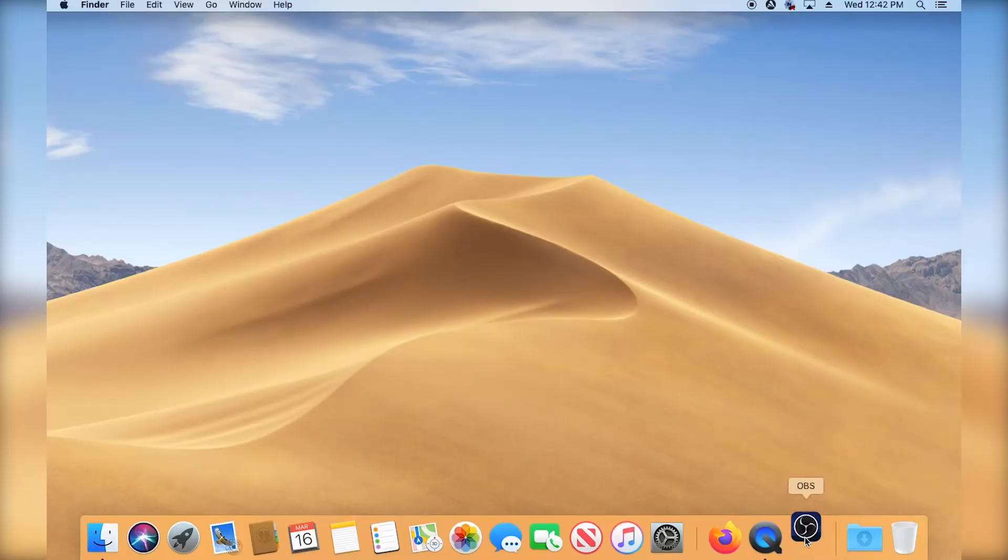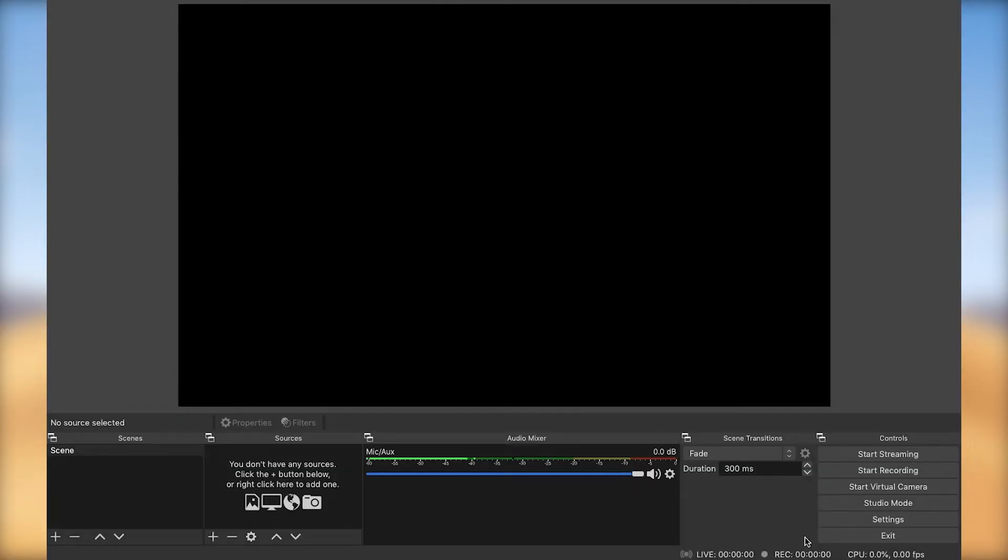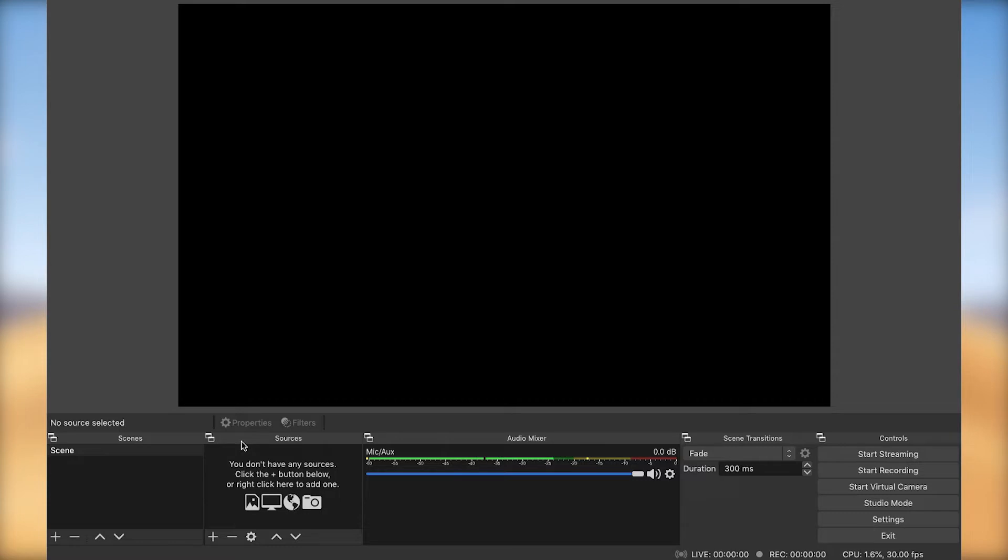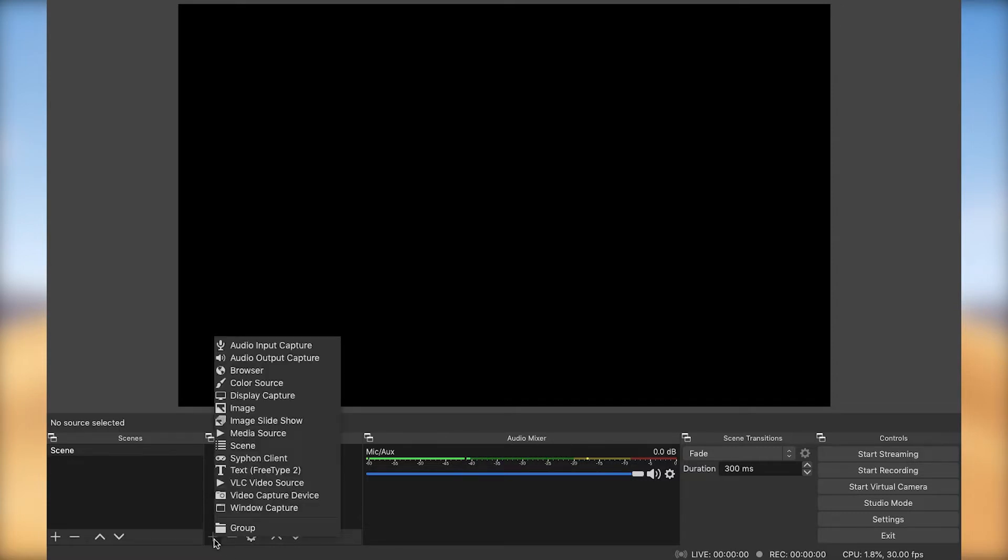Okay, I'm going to open OBS and from here, as you can see on the left hand side panel, we have the scenes. We're going to leave it like that. On the sources is where you pick all the devices and images you're going to be using for your recording or stream.